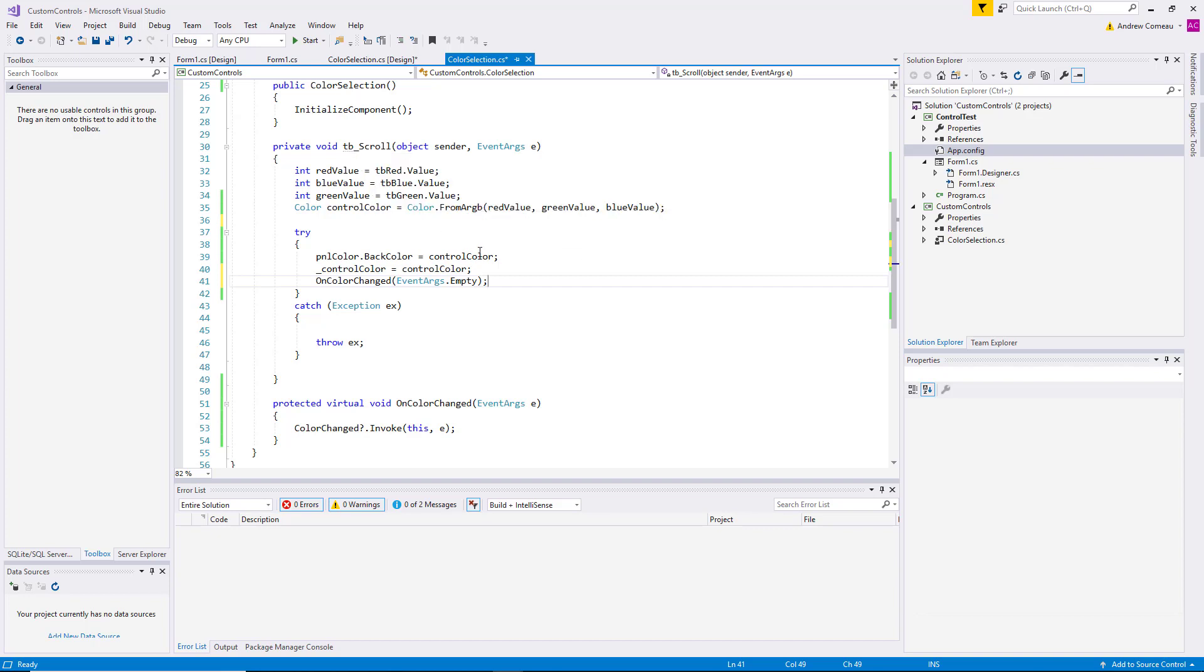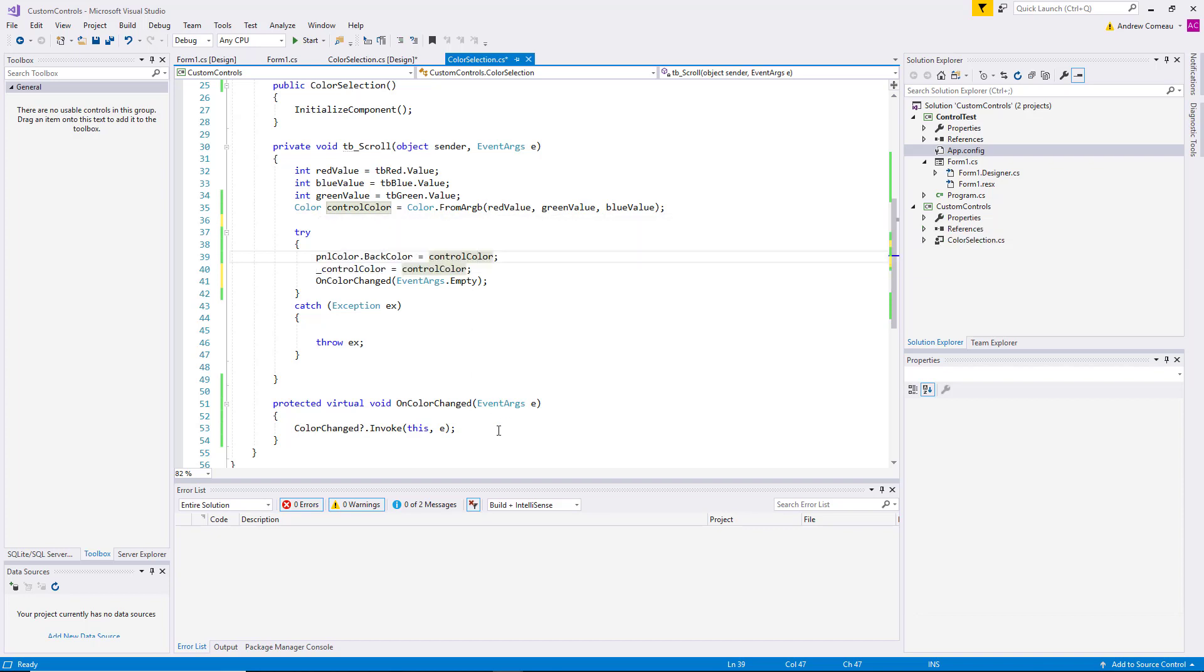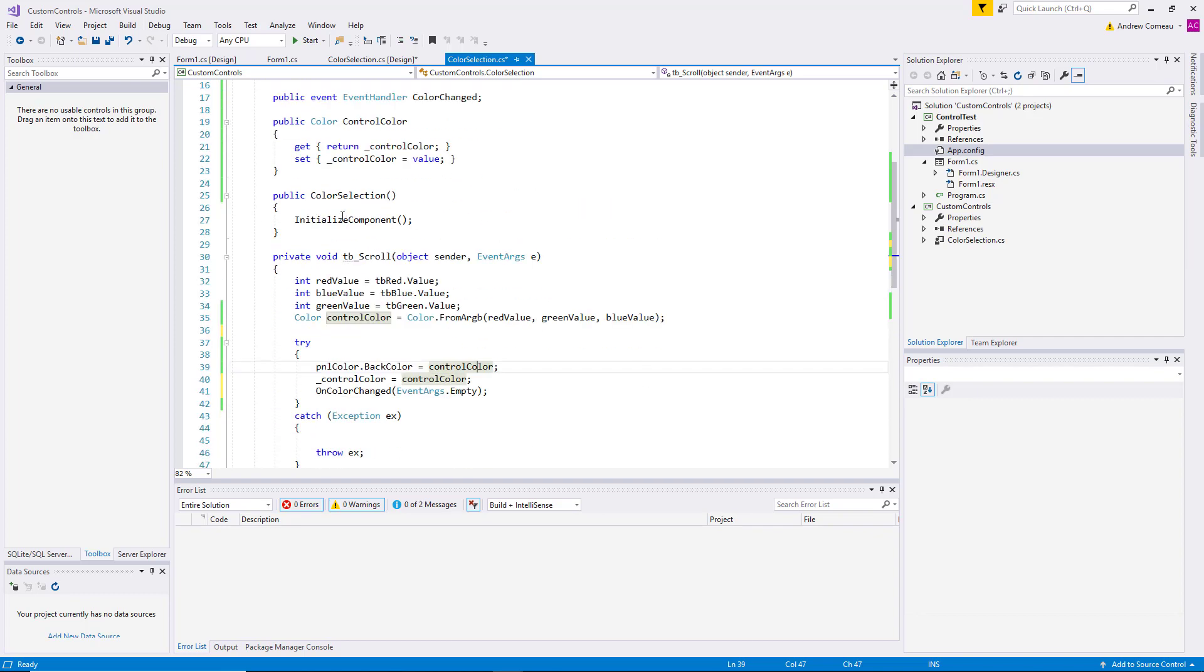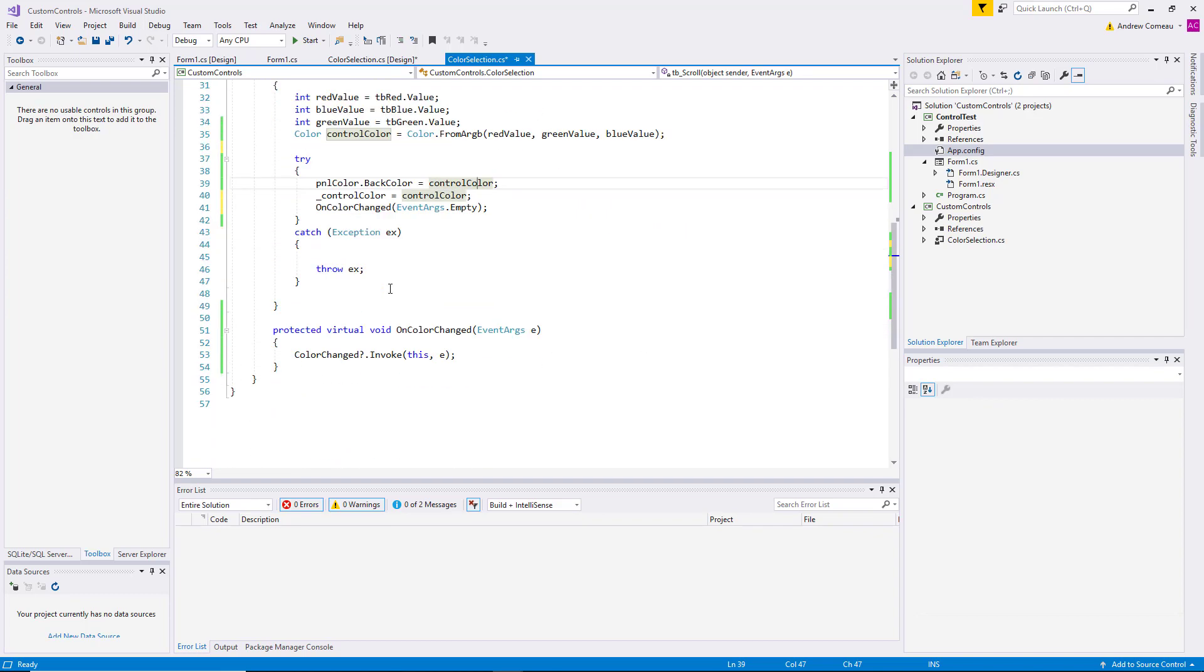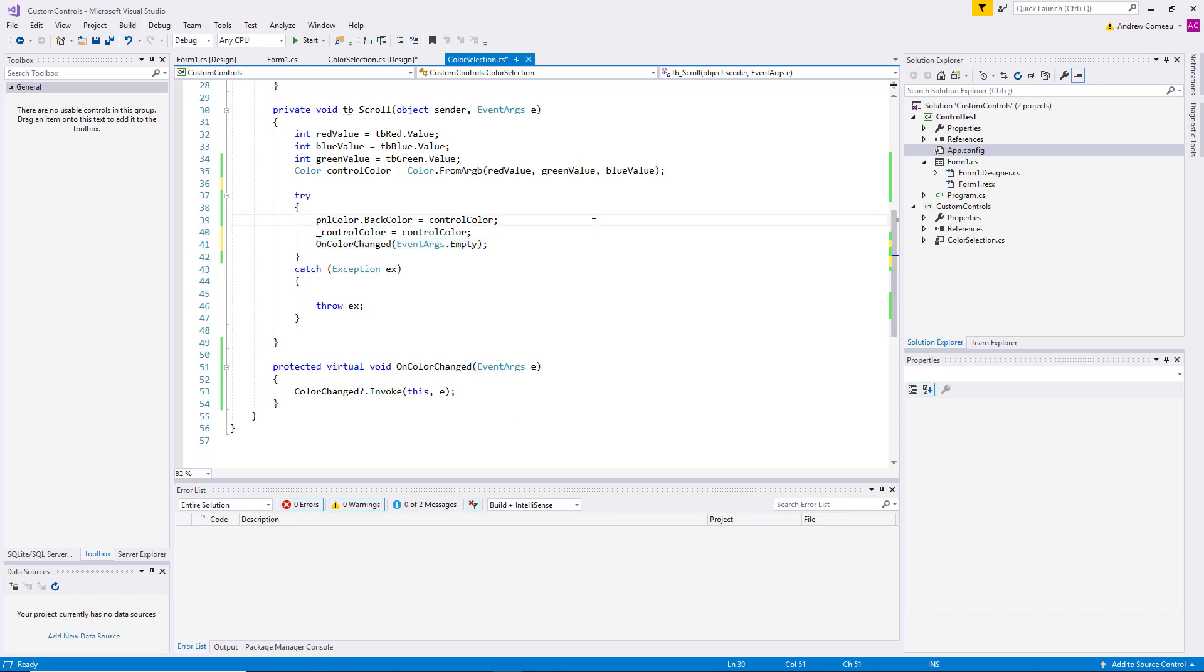So let's see how this has actually affected our host application. Because now we have a public event, we have a delegate method that will invoke it, and we have a call to that method that will fire it off every time the user changes one of the track bars. So let's see how that affected the application.